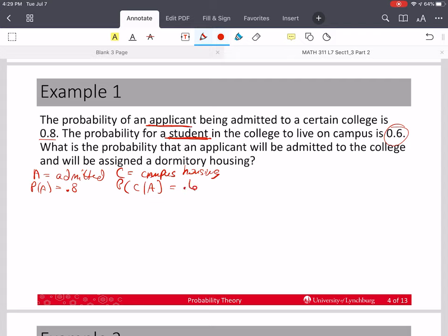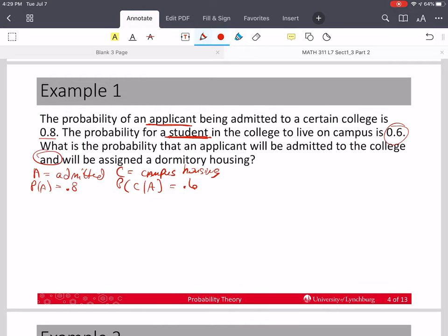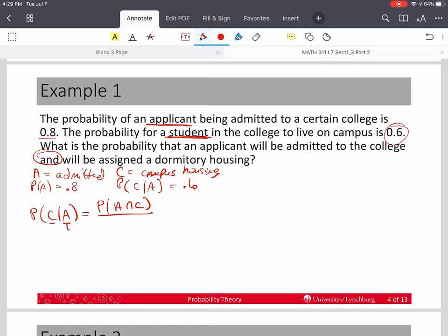The question asks: what's the probability that an applicant will be admitted to the college and will be assigned to dormitory housing? So we start off with our formula for conditional probability and use the pattern. In the numerator will be both events, A and C, and in the denominator will be the probability of the given, which is A. And so this will be 0.6.